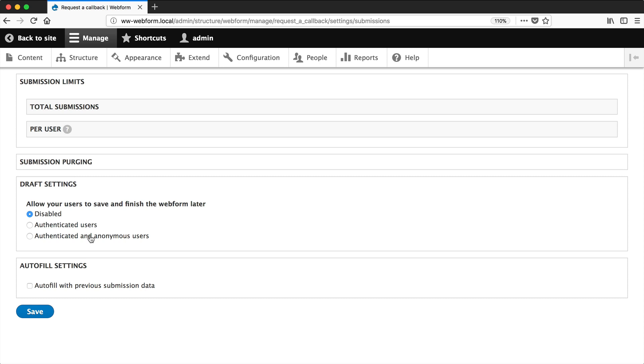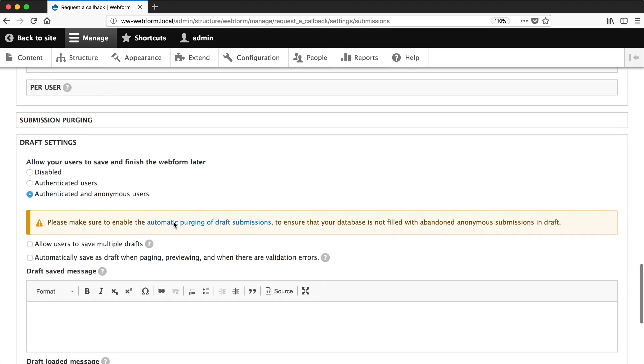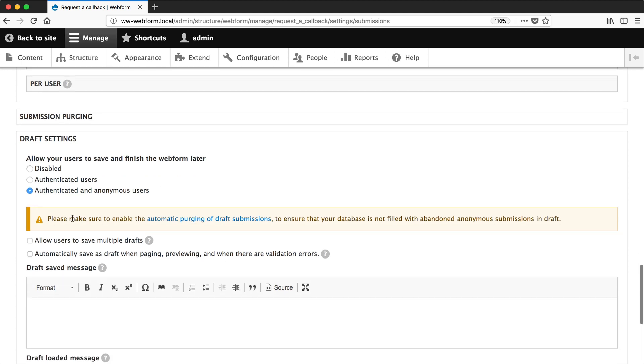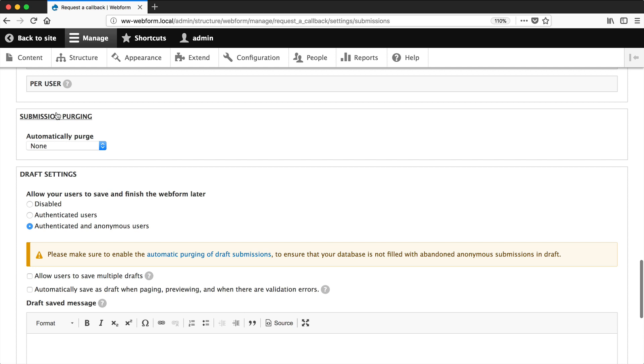Let's just check authenticated and anonymous users and take note of this message. Make sure to enable the automatic purging of draft submissions. And you can do that from the section above and from the dropdown, select draft.